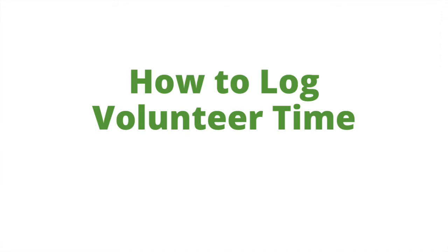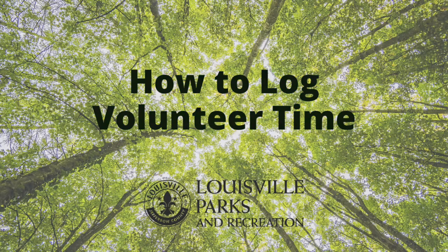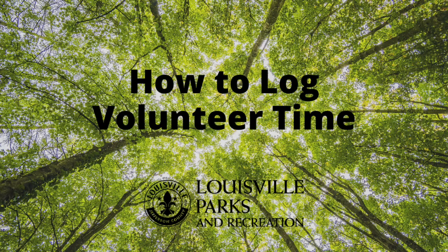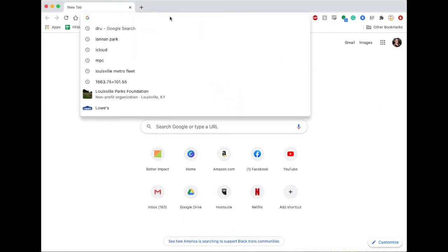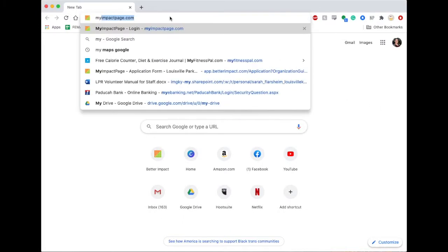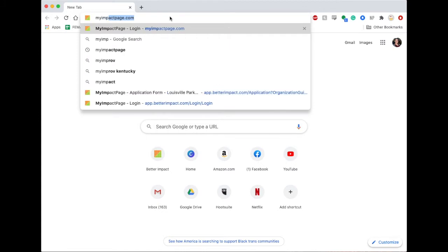How to log your volunteer time. As an active volunteer, you have a myimpactpage.com account with Louisville Parks and Recreation.